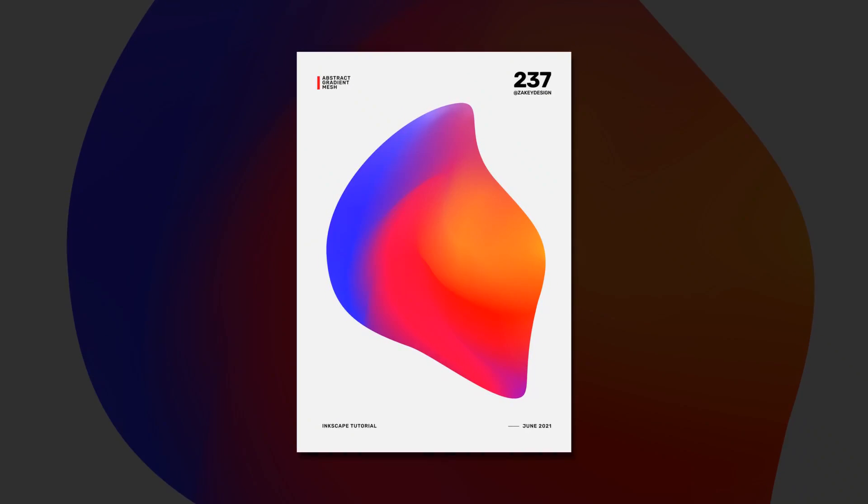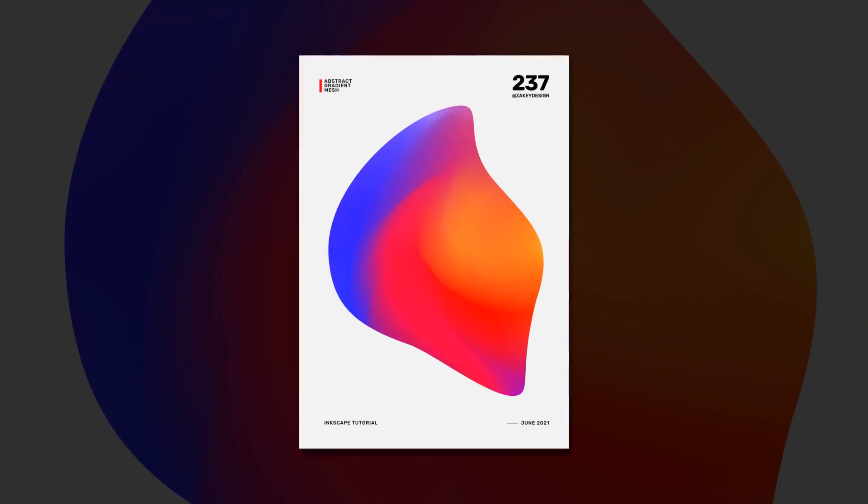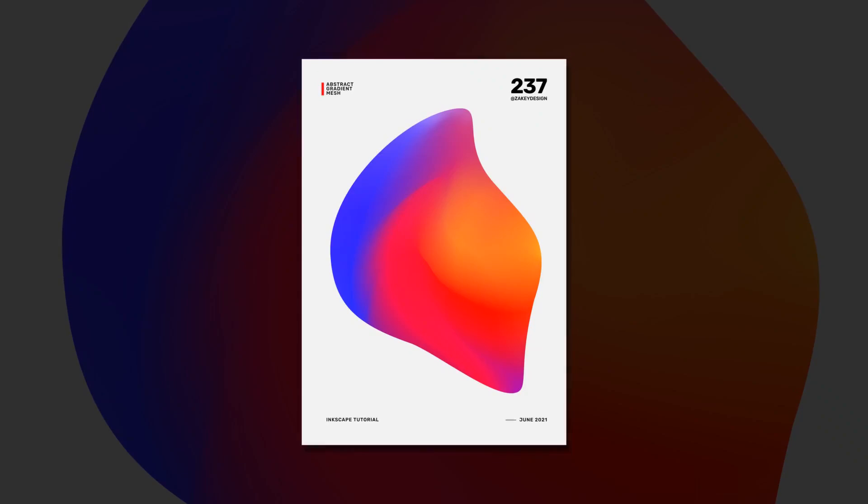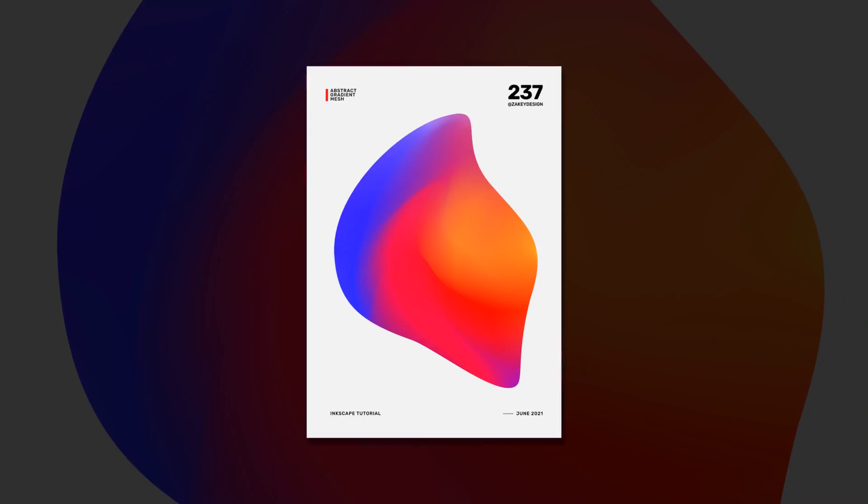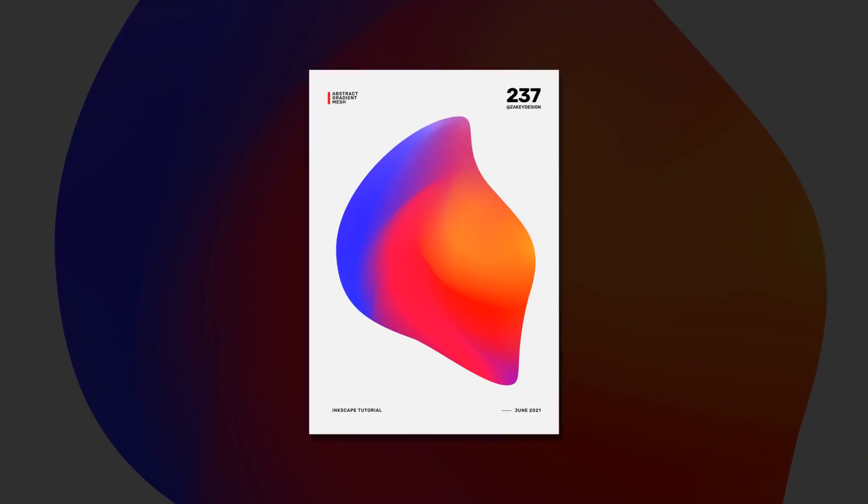Hello everyone, in this tutorial we will create an abstract vibrant gradient mesh in Inkscape. Let's start!